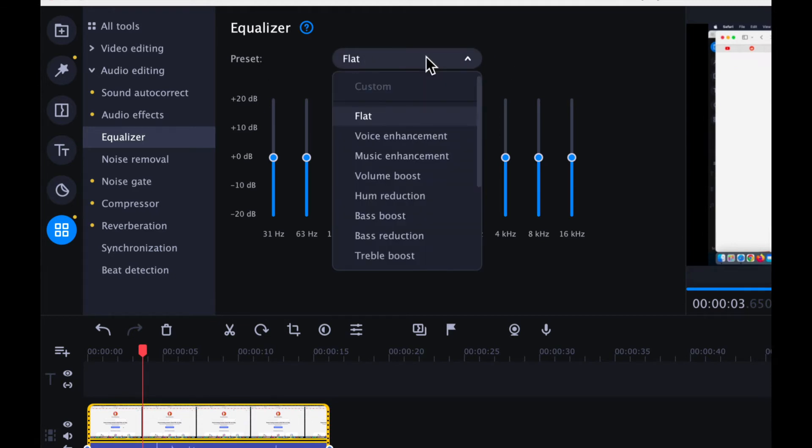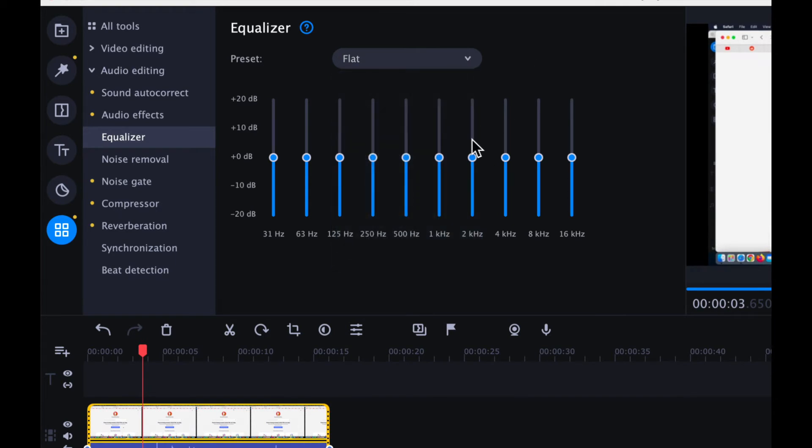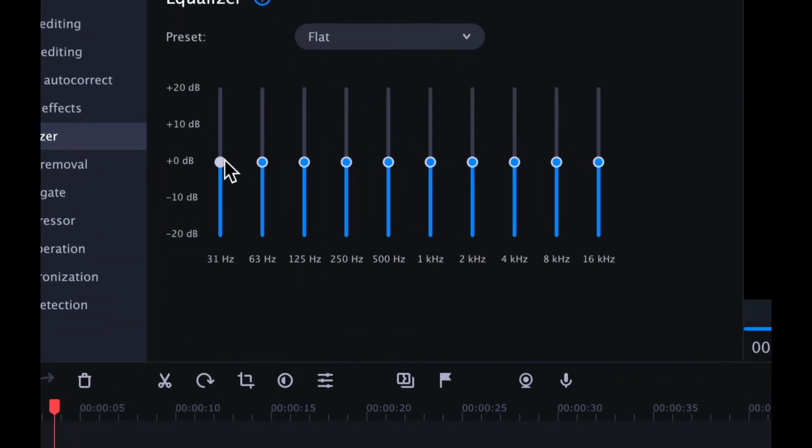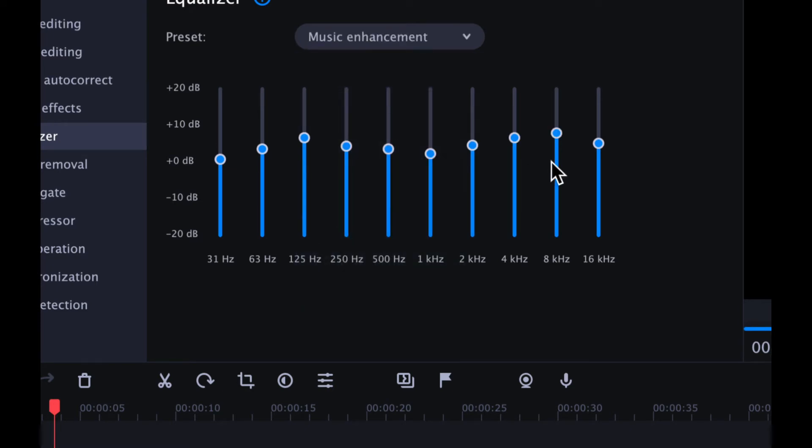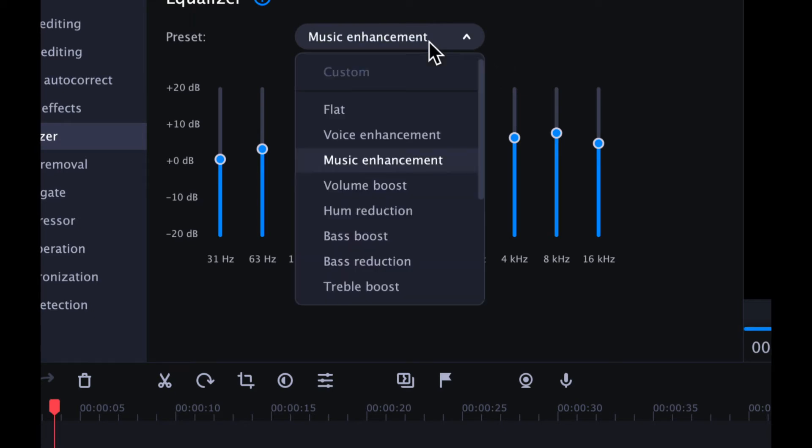So if you want to, I actually want you to pay attention to these bars over here. If I were to choose a different option, like music enhancement, you can see that the bars will automatically adapt based on what option you pick.